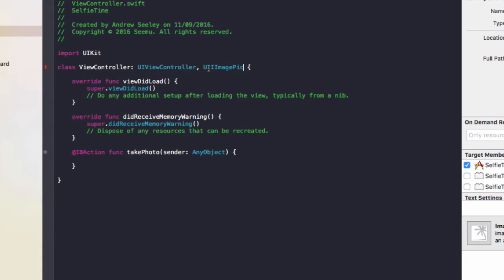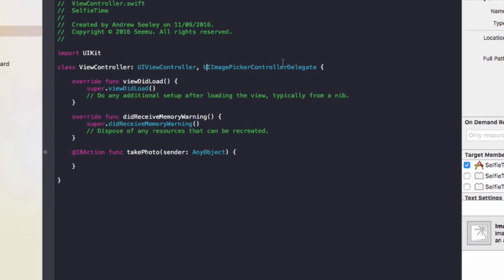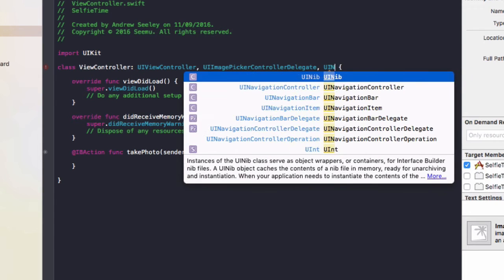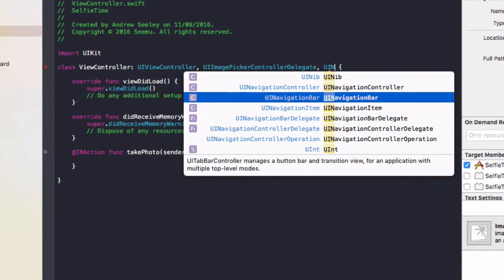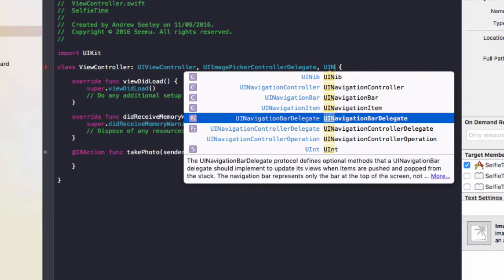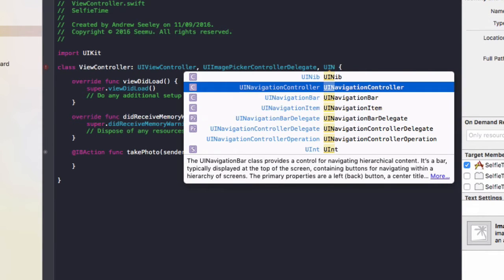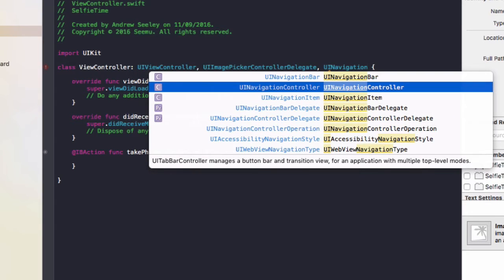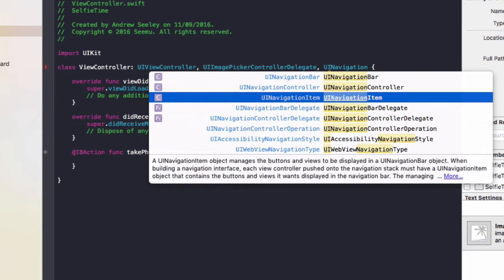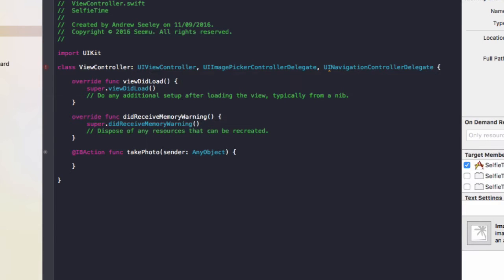PickerControllerDelegate. And once you've added that, we also need to add UINavigationControllerDelegate. These two extra classes are needed to be able to access the user's camera.